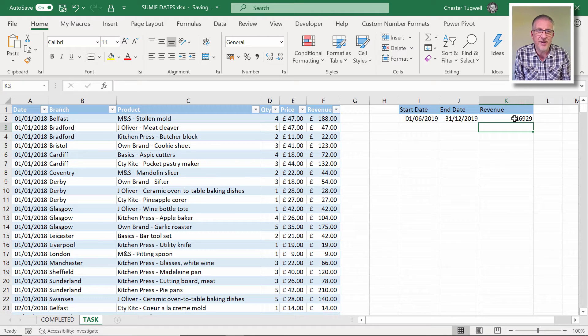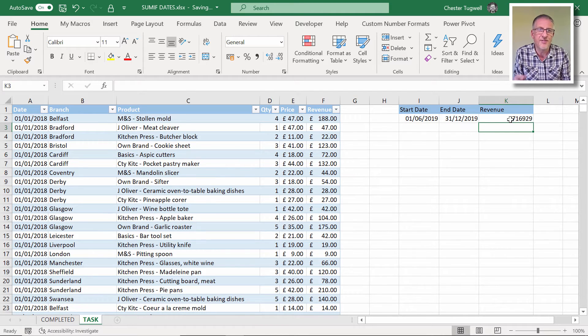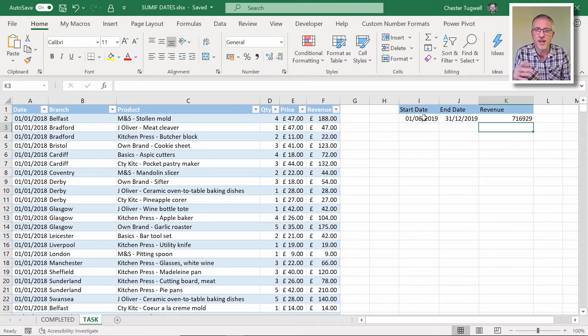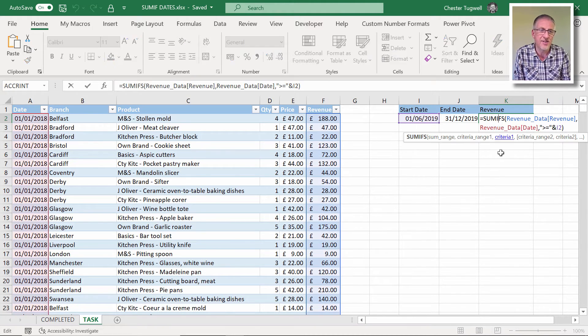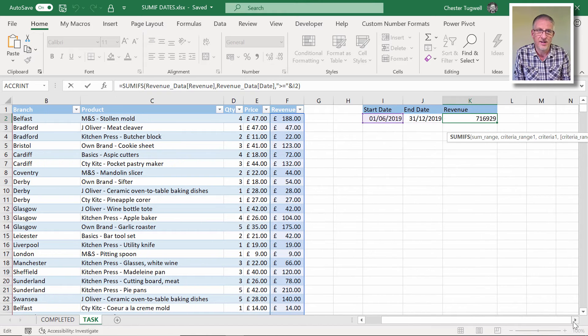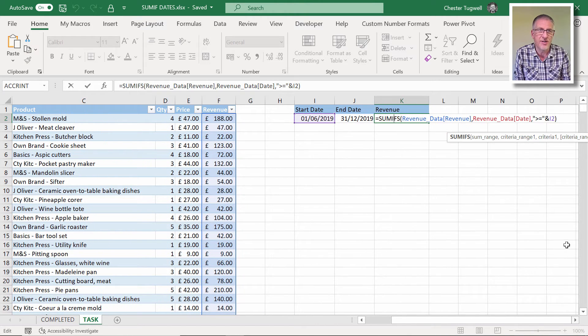So that figure, at least it's given me a result this time, but that figure isn't the result I want because all it's done is pick up any revenue after this date. So I have a second condition for adding stuff up.